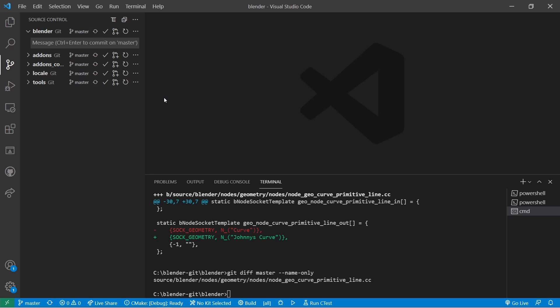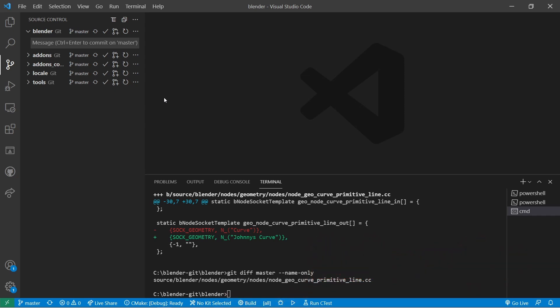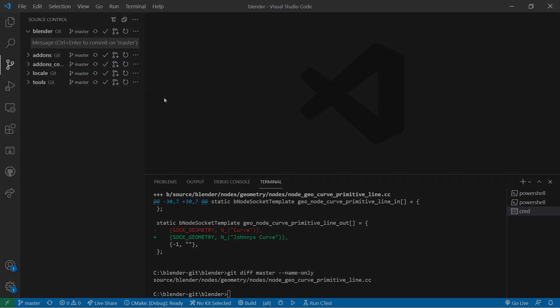In later videos, we'll look at how we can keep our own branches up to date with the master branch. But I think that's enough for this video — thanks for watching. I hope you're finding this helpful and I hope it's inspiring you to make something awesome. If you haven't hit subscribe yet, I'd really appreciate it if you did. Anyhow, it's been fun, and until next time, I'll catch you later.